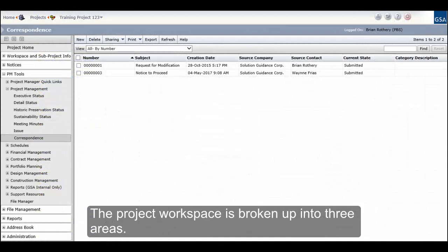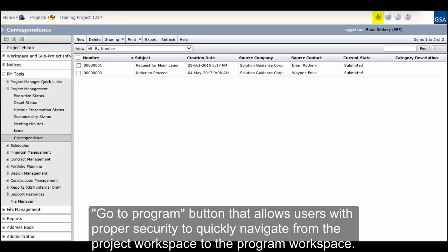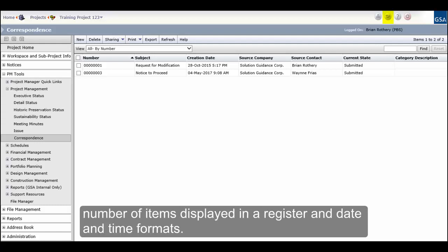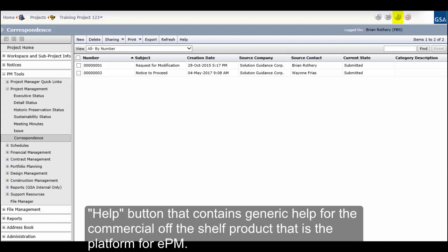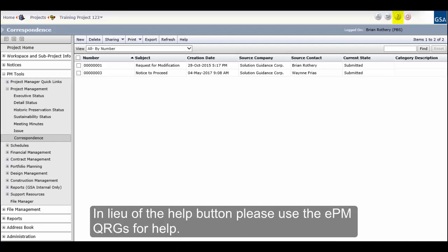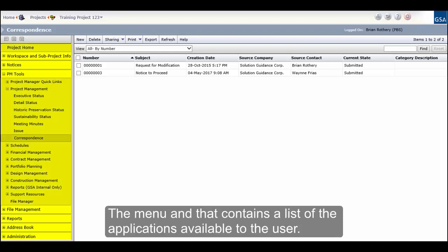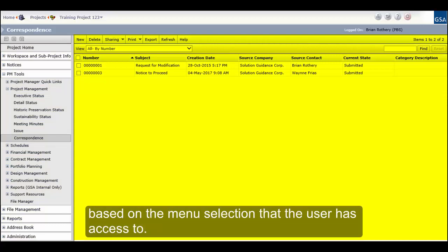The project workspace is broken up into three areas. The header contains the navigation trail that allows users to go back to the project list or home screen. The Go to Program button allows users with proper security to quickly navigate from the project workspace to the program workspace. The My Preferences button allows users to set personal preferences such as number of items displayed in a register and date and time formats — reference QRG number 1 for more information. The Help button contains generic help for the commercial off-the-shelf product that is the platform for EPM; please use the EPM QRGs instead. The Log Off button logs the user out of EPM. The menu contains a list of applications available to the user, and the register displays a list of documents based on the menu selection that the user has access to.